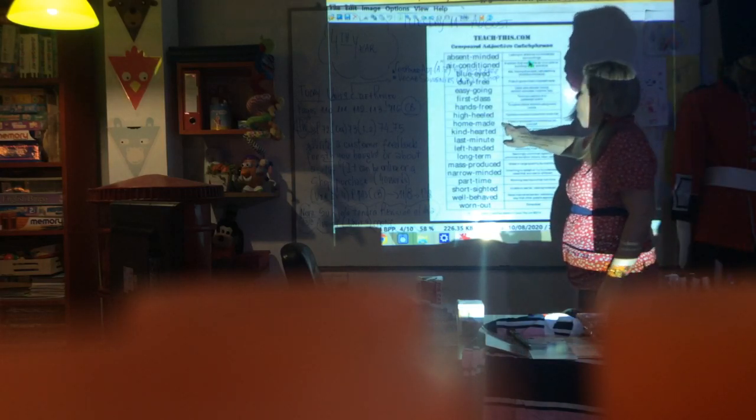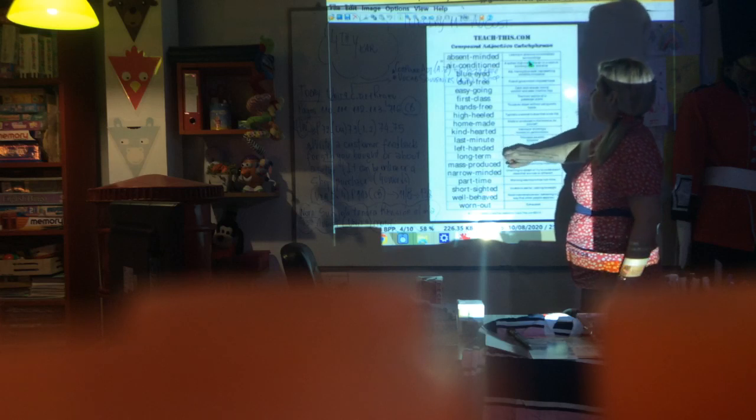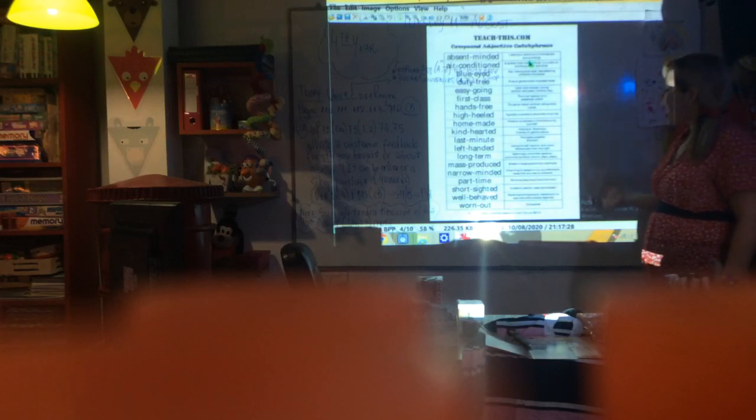You have compound adjectives today: absent-minded, air conditioner, blue-eyed, duty-free, easy-going, hands-free, first-class, homemade, last-minute, left-handed, long-term, part-time, well-behaved. All these are examples of compound adjectives, and you will have them in the book.